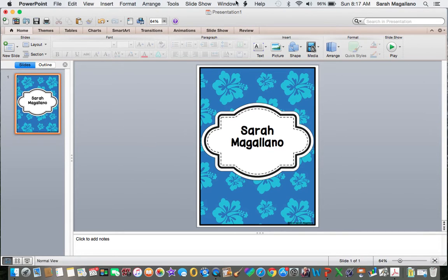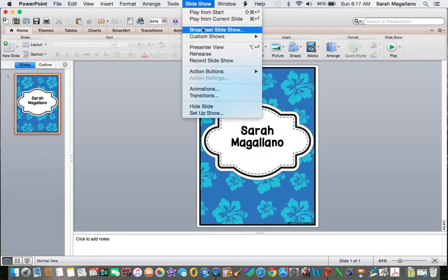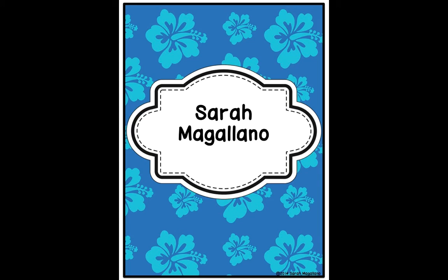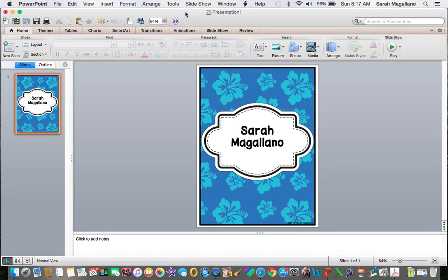That is how it will look if you click Play from Current Slide. That's how your binder cover would look when you go to print it out. Thank you for watching.